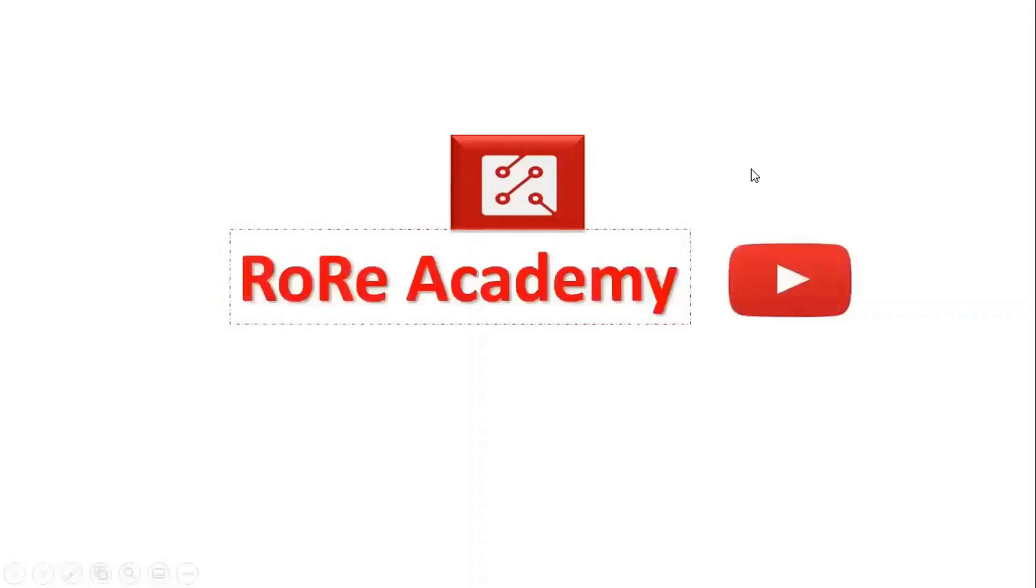Welcome to the RoRe Academy YouTube channel, where we present information that helps you improve your understanding and knowledge about power electronics technology and its emerging applications.